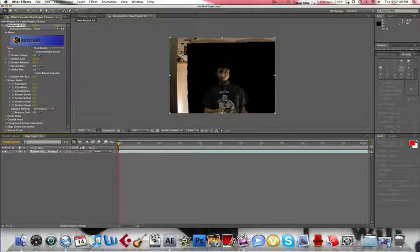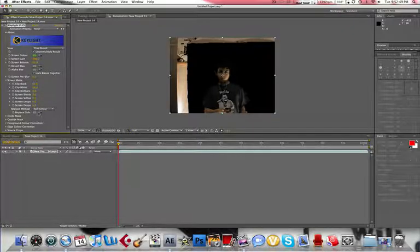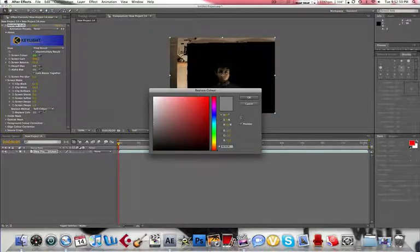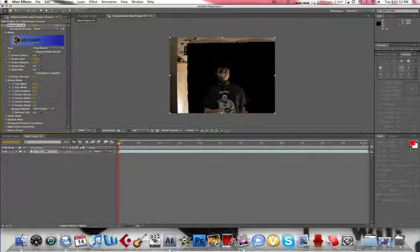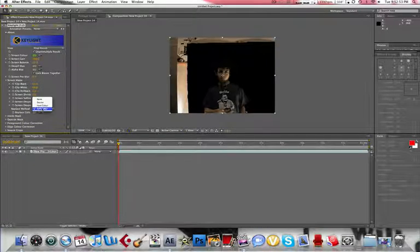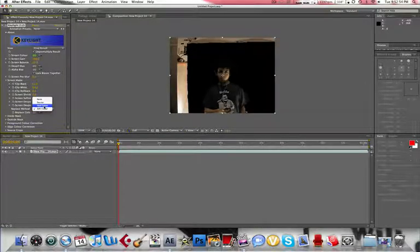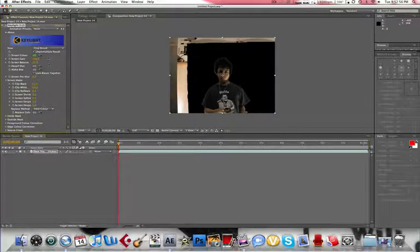You can also change the Replace color, I think. And in Screen Matte, I forgot. Change soft color to hard color. And that'll make it a little better.